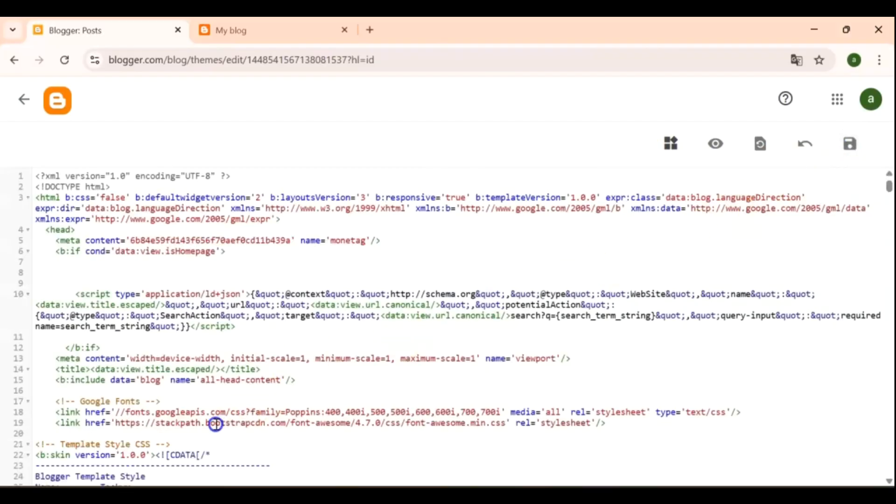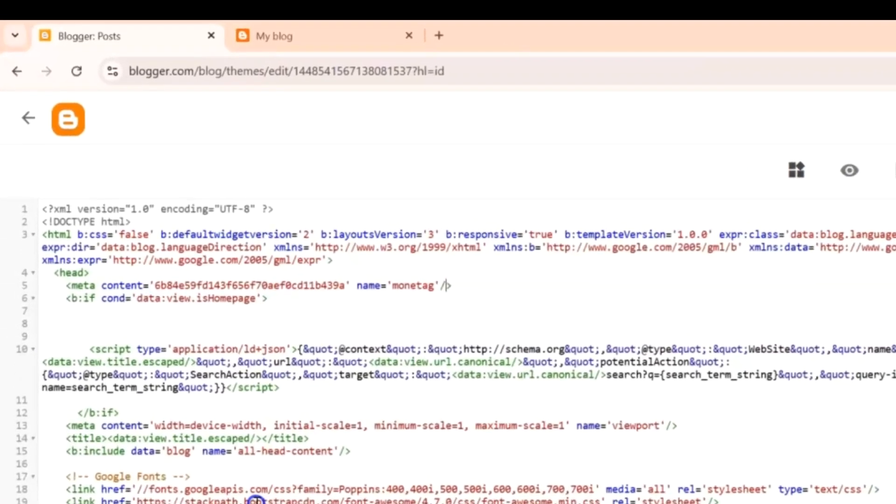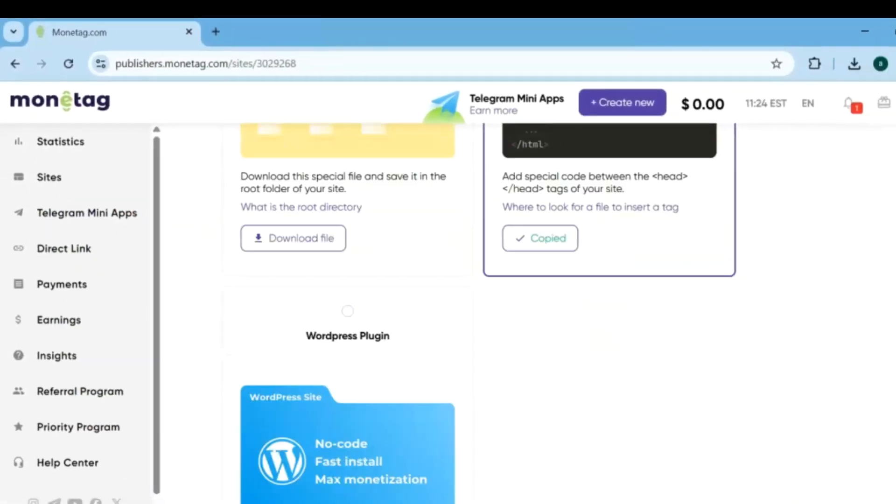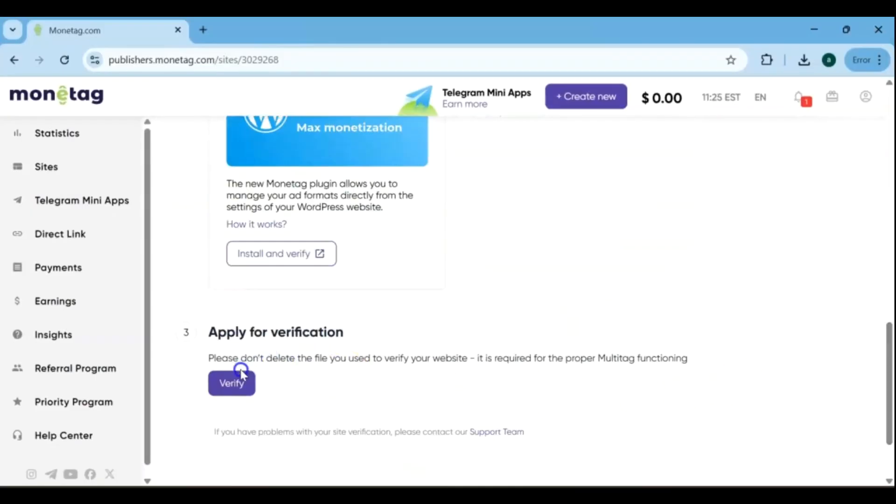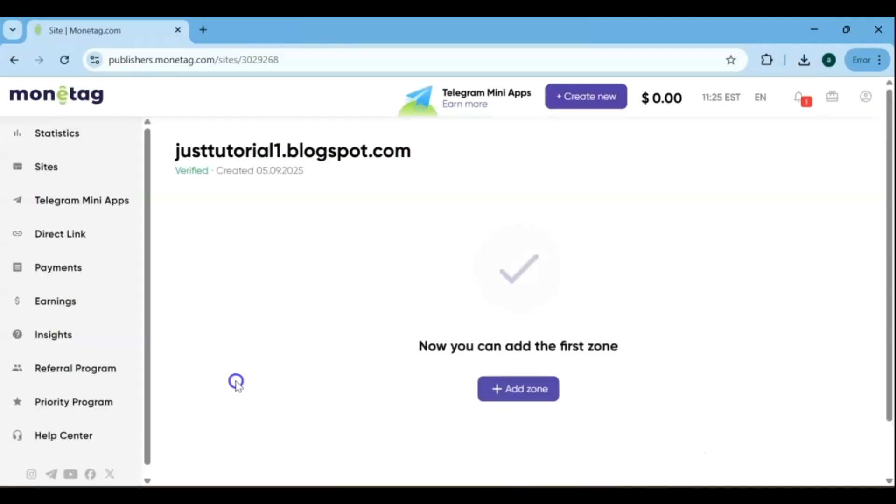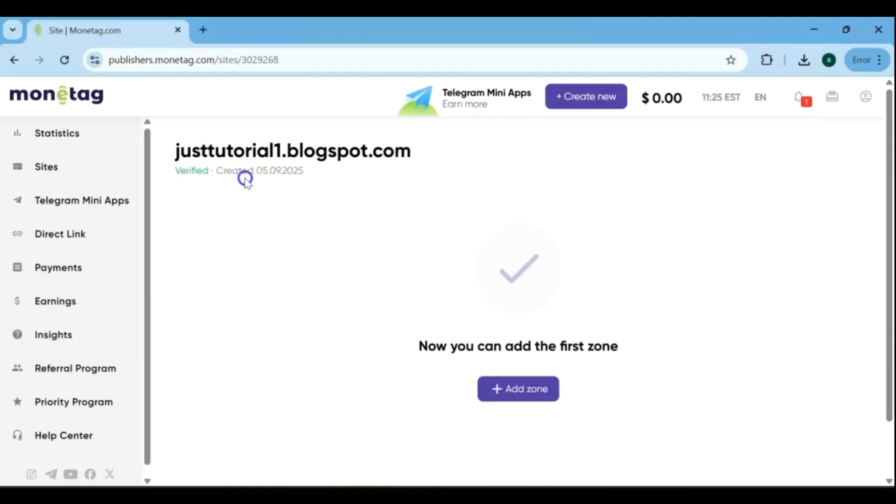The final step in the process is to apply for verification. Simply click the Verify button. The system will check the code you added to your blog. Once the verification is successful, you'll see a confirmation message. Your blog is now verified. This means your blog is officially ready for monetization. From here, you can start adding ads, choose different ad formats, and set up your ads on your blog to start earning revenue.